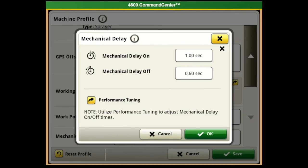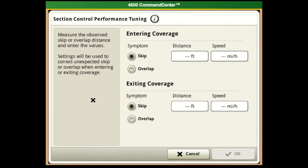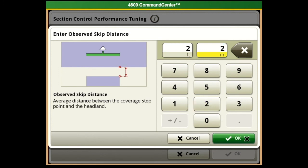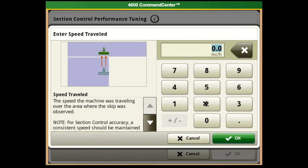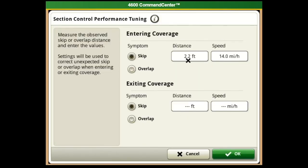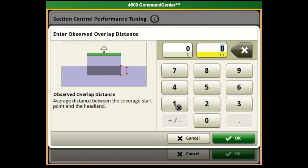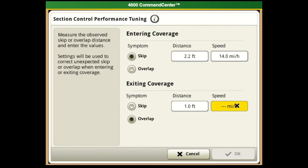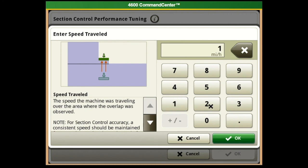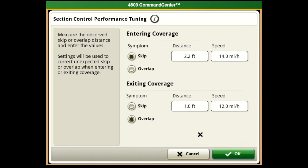The mechanical delay settings may or may not be correct for you and the speed you're comfortable running. With Gen 4 we have the option of Performance Tuning. Click on Performance Tuning and you'll notice: when entering coverage, if you had a skip of maybe two feet two inches after measuring, enter that in, and if you're consistently running 14 miles per hour, enter that in. When exiting coverage, if you notice an overlap of maybe one foot, enter that in, and if you're exiting coverage at 12 miles per hour enter that. When you hit okay it converts that to the right on and off times - a lot simpler, done with just the tape measure.